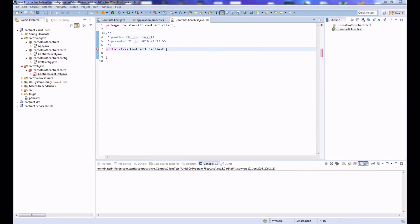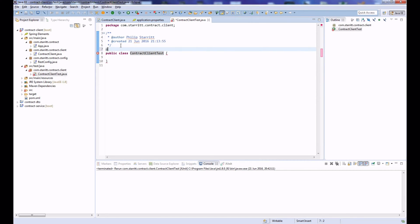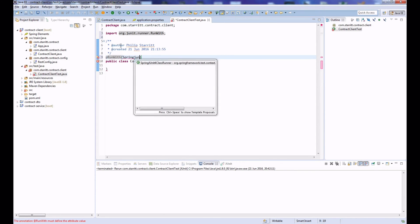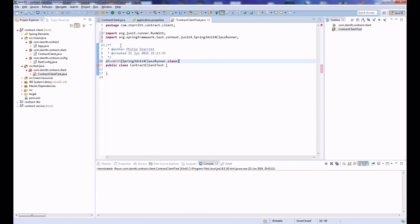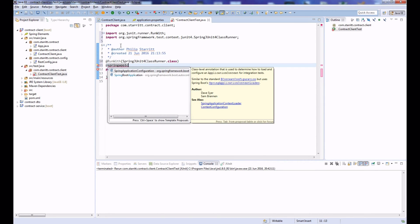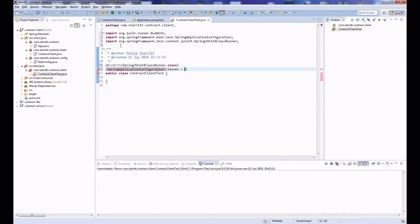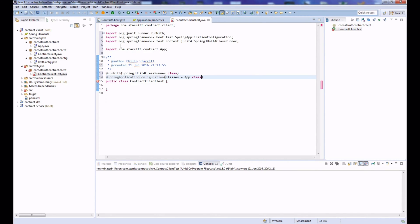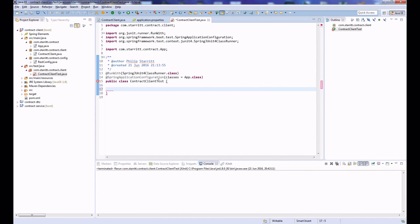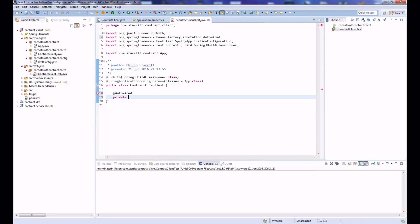First, select what we're going to run with: we run with SpringJUnit4ClassRunner.class. Then annotate with @SpringApplicationConfiguration and pass in our main class, App.class. This automatically scans the package hierarchy from App.class and picks up any components, services, or repositories. Because our client is annotated with @Component, it will be automatically picked up.